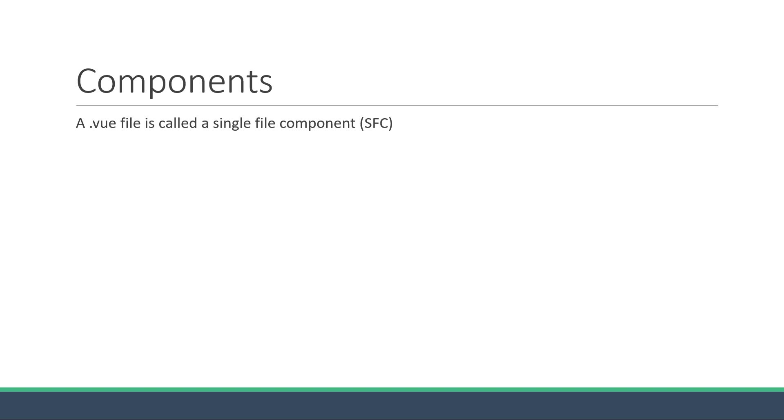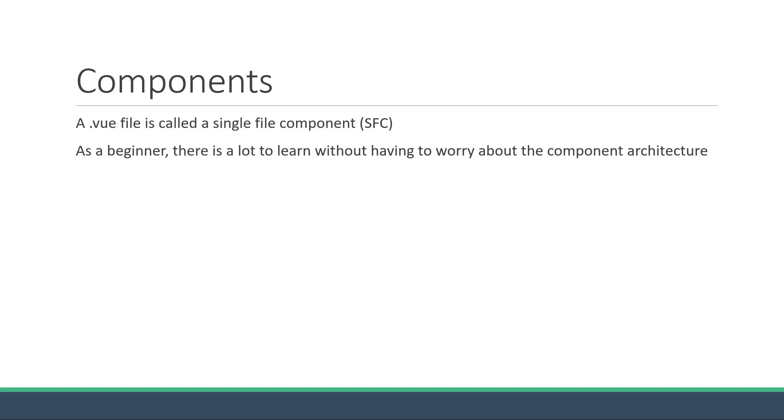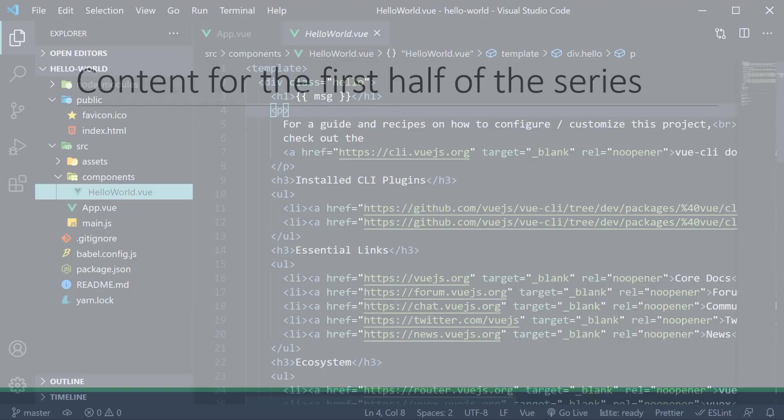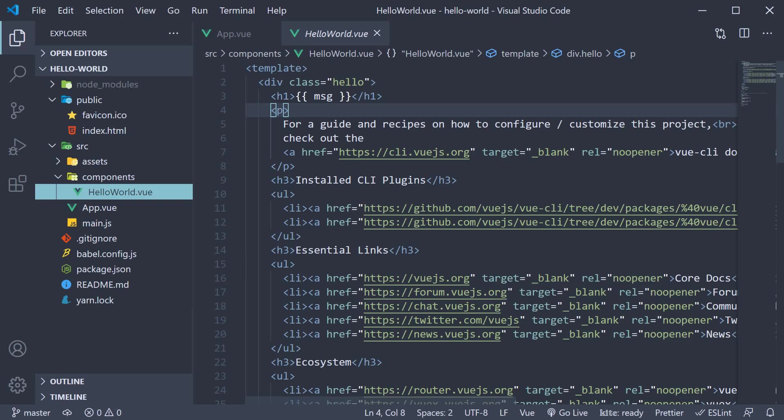However, when learning Vue as a beginner, there is a lot to learn with just one .vue file. We don't have to worry about the component architecture to begin with. So to keep this simple, we are first going to focus on all the concepts that can be learned using just one .vue file. When we have a good understanding of how the template, script, and style blocks work together, we will then dive deep into the world of components in Vue.